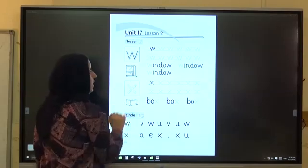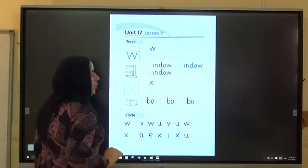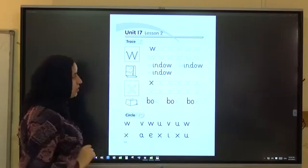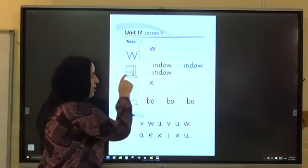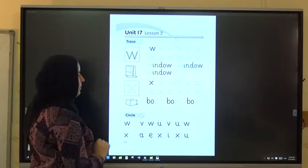Window, window. Window, window. Trace, kiss.